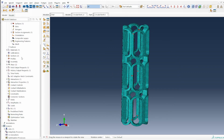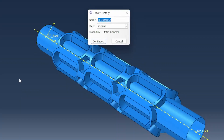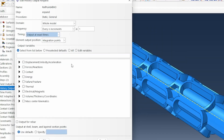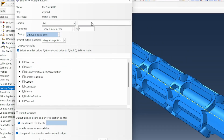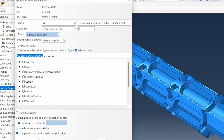The next thing you need to do is track the history variable. Double-click to create a history output, attach it to the expand step, and track the reference points set. The two key things to track are the coordinate positions: coordinate one, coordinate two, and coordinate three — the XYZ positions. You may also want to track displacements, but the three coordinate positions are the essential outputs. Then click OK.